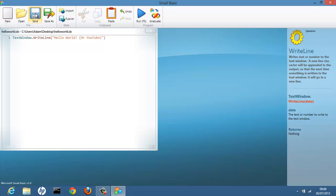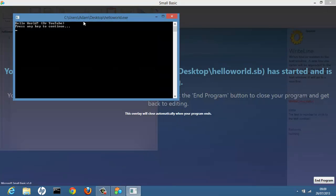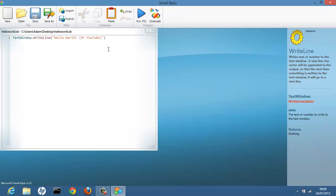So save it. And this is the easiest way to run it. You press F5 or you click the run button. And it will run your little program. So there you go. You've got your own program. Done. Hello World. Or YouTube. Press any key to continue. And it will end the program.